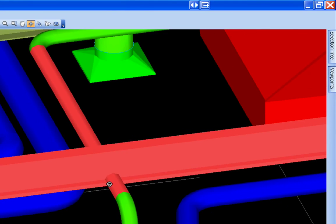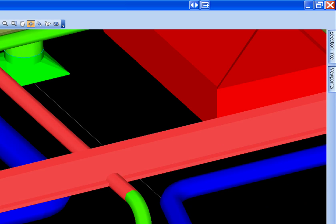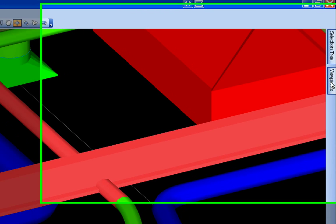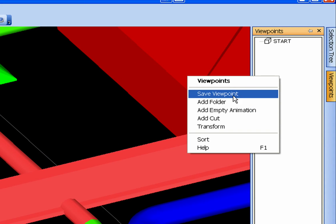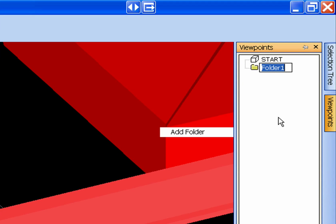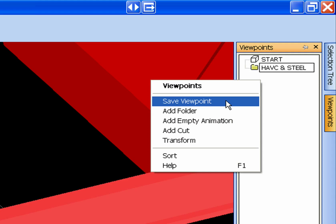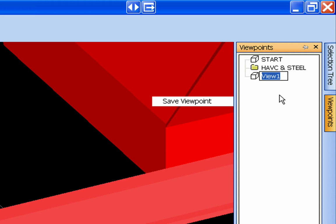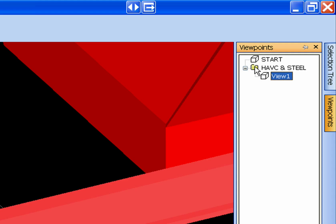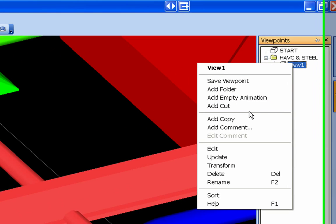You want to come over here and save that viewport, and we can add a folder. Call it HVAC and Steel. And we can name one and save it. We can rename that, drag it up into that folder, and we can always come back to it. Or if we send this out to somebody, we can put a comment in there for it.